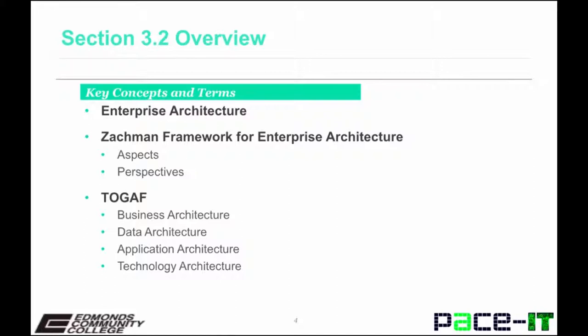For example, row one is the planner's view, row two is the business user's view, row three may represent an architect's view, and row four is a developer's view. In the cells are artifacts that can be created to describe each aspect and perspective, such as models and schematics.